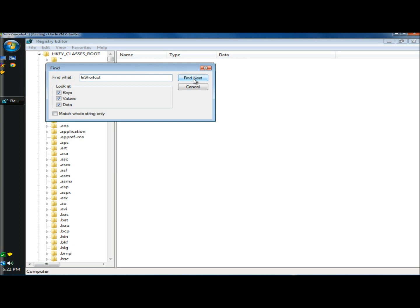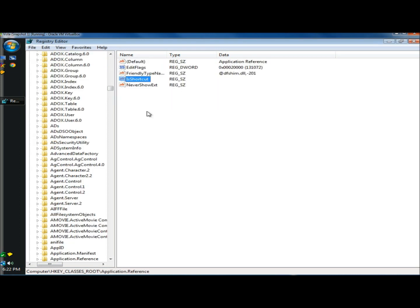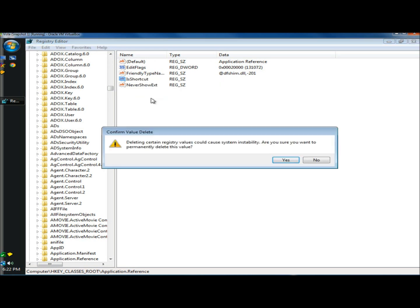And then I'm going to click find next. And here's an entry that it found, and I'm going to delete it. And you only want to delete the IS shortcut entry, no others.